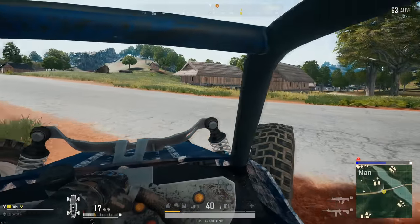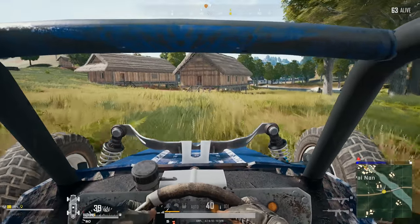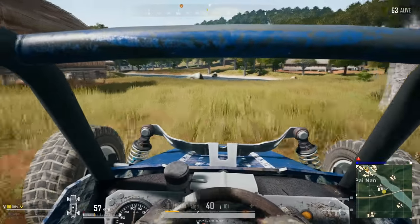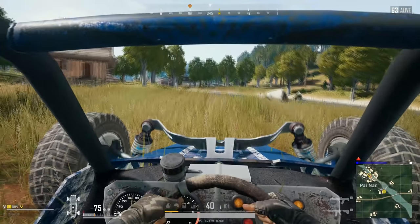Hey guys, it's Erpel. Vehicle sounds, explosions and gunshots in PlayerUnknown's Battlegrounds are pretty loud compared to footsteps.